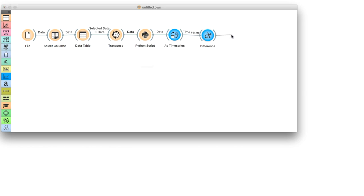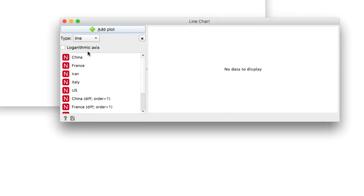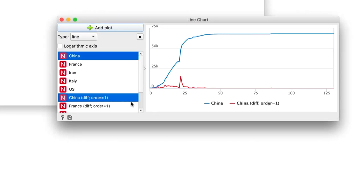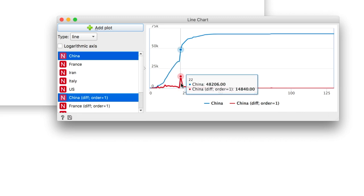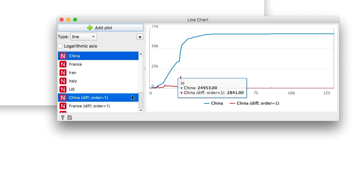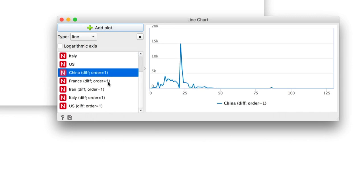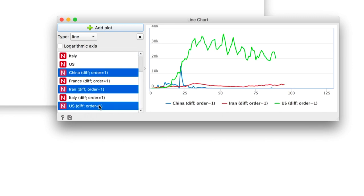Let's look at, for example, China and its transformed version. It's easy to spot the daily spikes. The most prominent spike here is due to the adjustment of counting. We can also compare countries and see how well they were able to contain the spread of the virus.